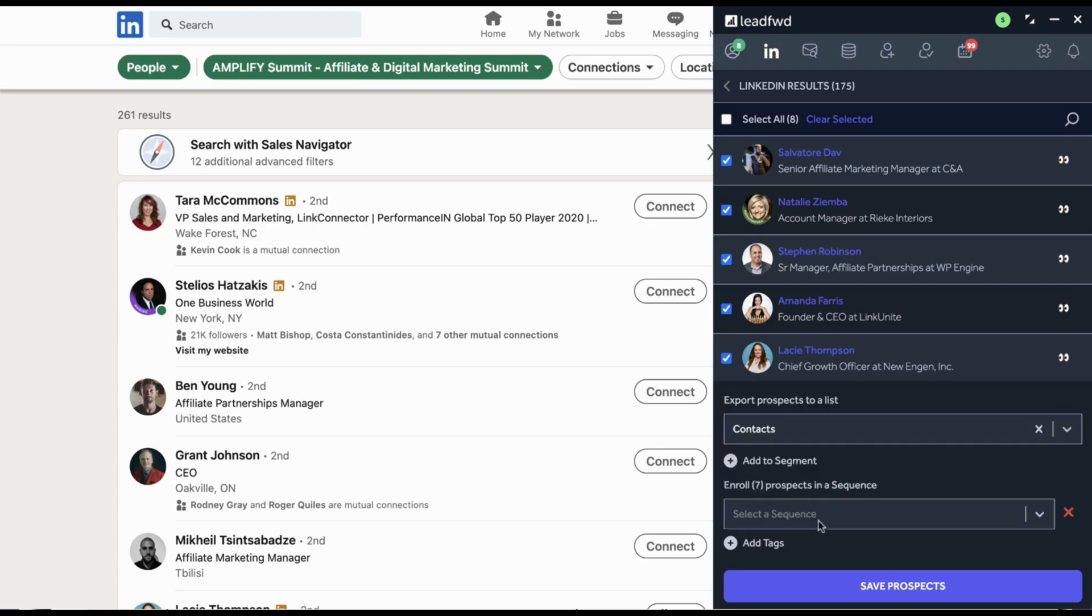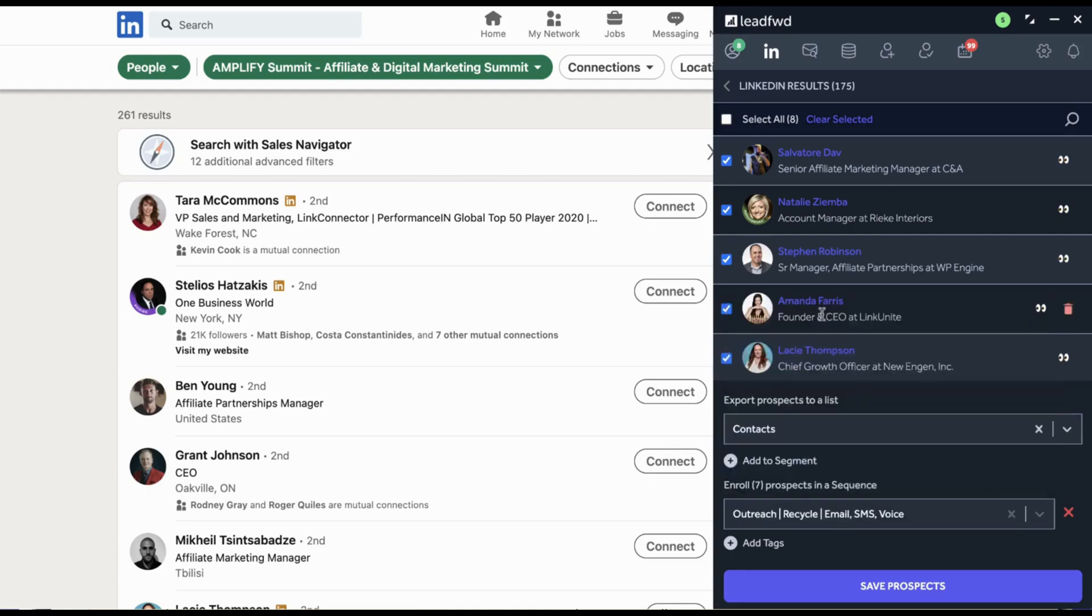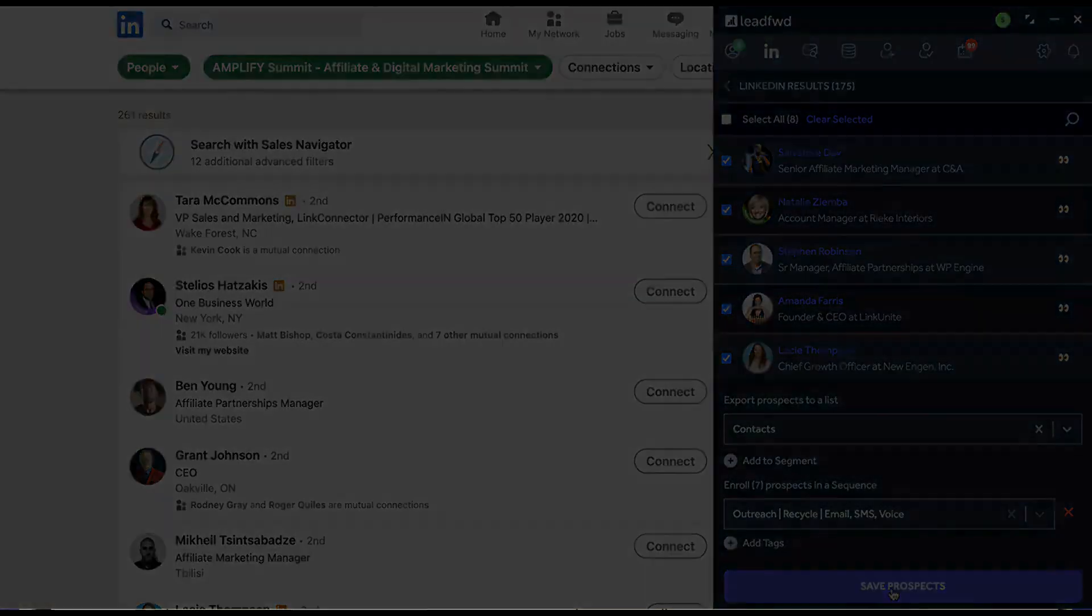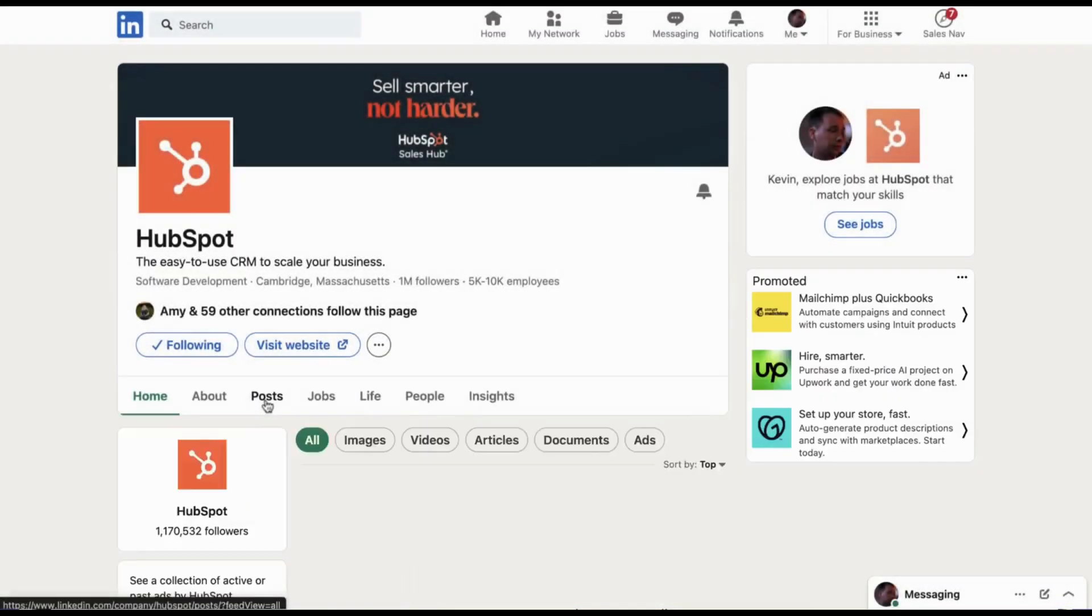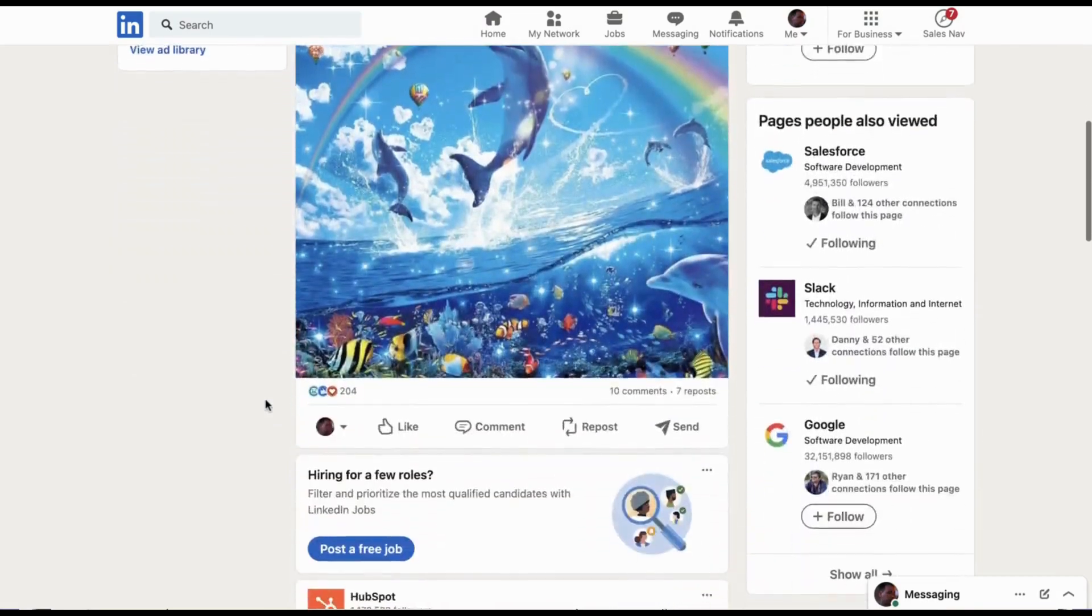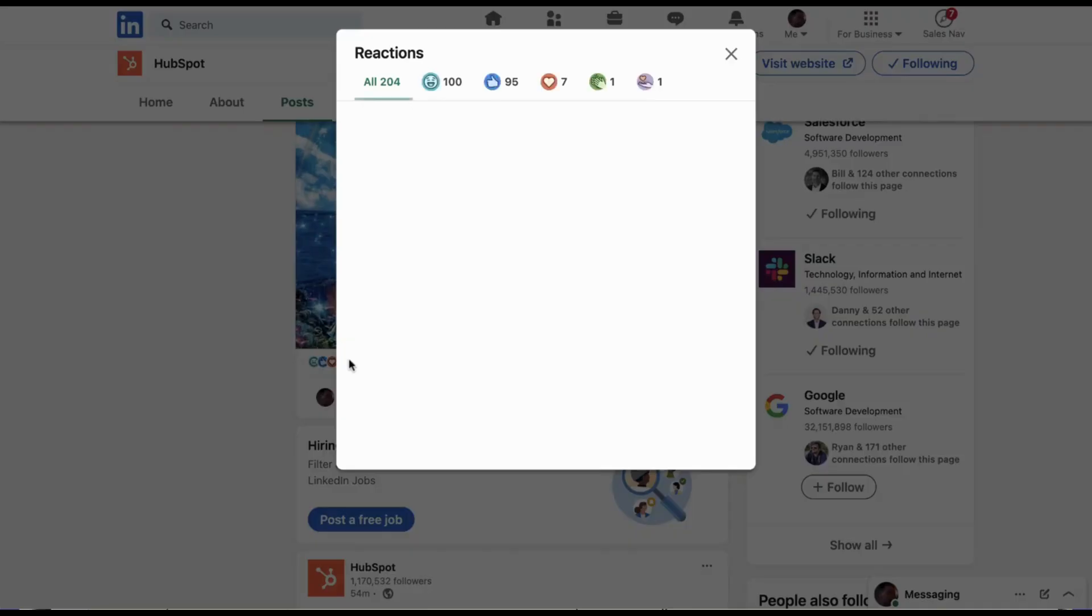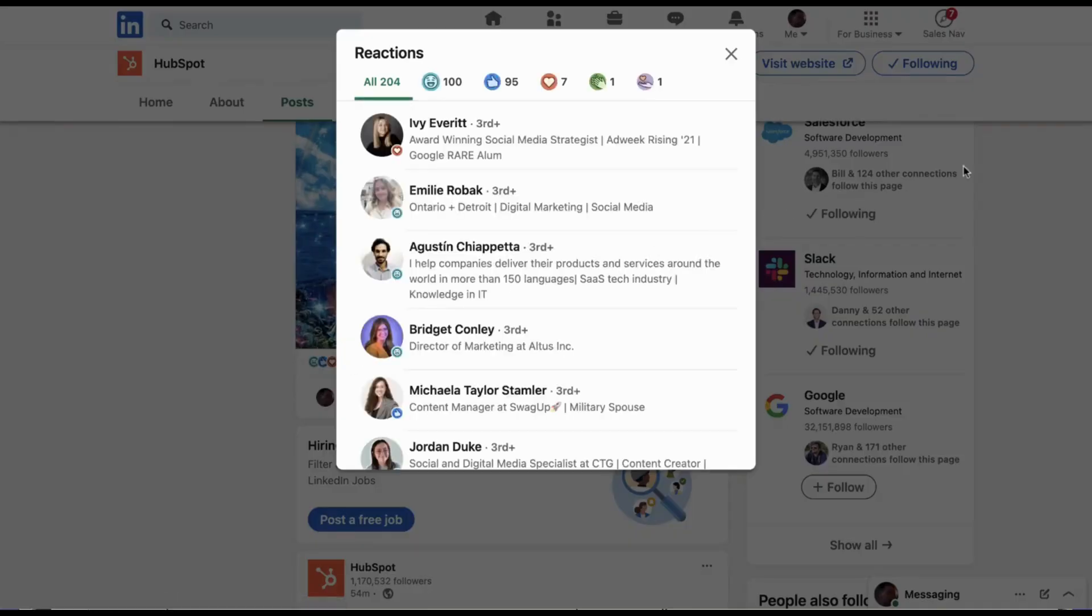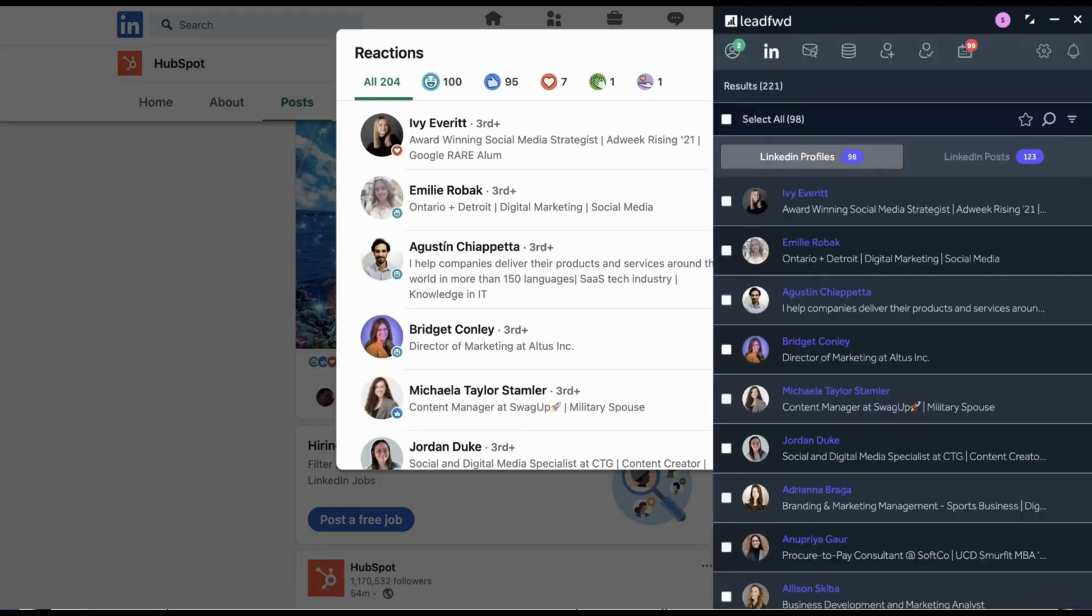Sales triggers can be anything from a prospect that reacts to a LinkedIn post from a competitor to a key leadership change at an account that matches your ICP. For example, if you're Acme CRM Consulting and you specialize in HubSpot CRM deployments, then targeting prospects that engage with HubSpot posts can be a great path to your audience.